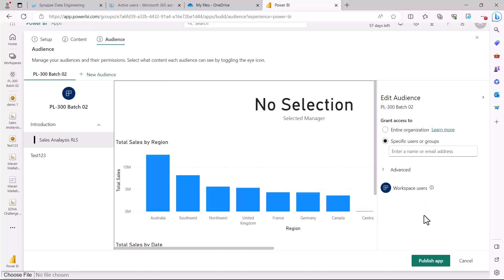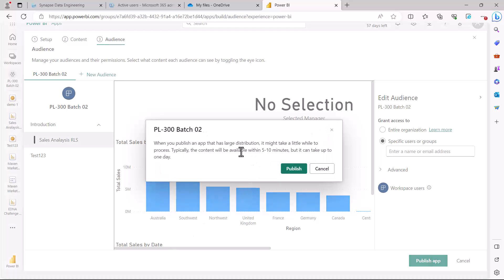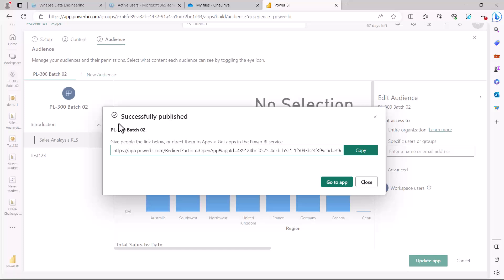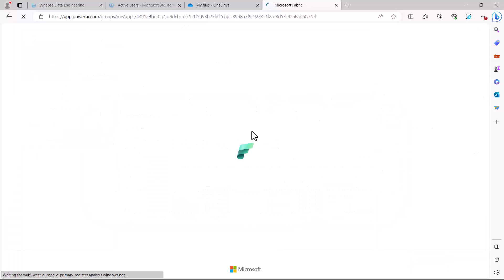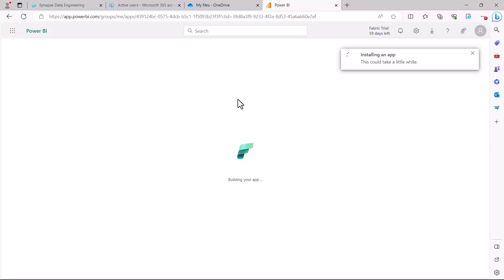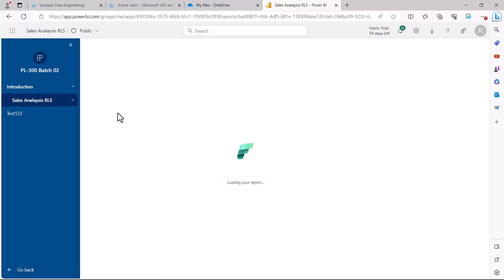The last thing to do while creating an app is to publish it. I'm going to click 'publish' — it typically takes a moment to process. After a few seconds, I get a message that the app was successfully published in the workspace, and it provides a link to copy and share with people. I'm going to click 'go to app' to see how the app actually looks.